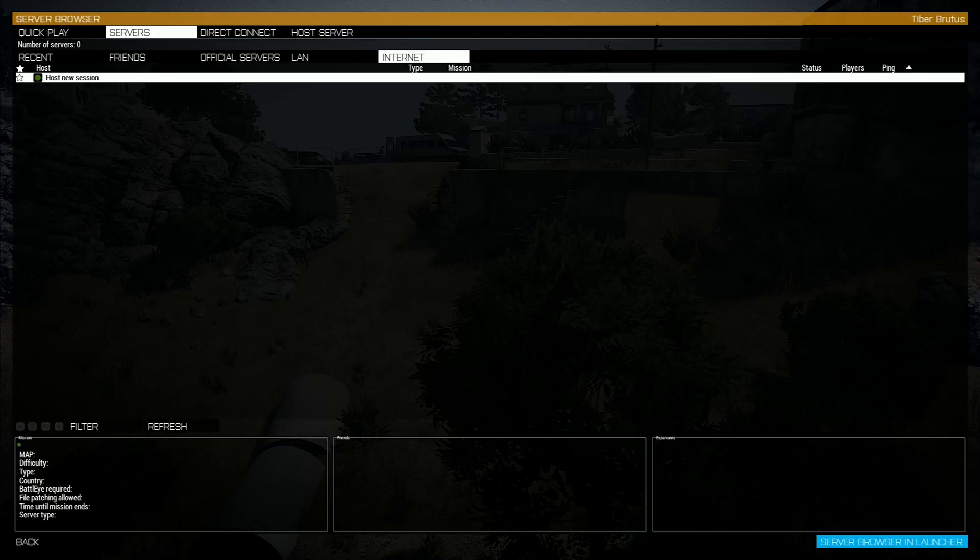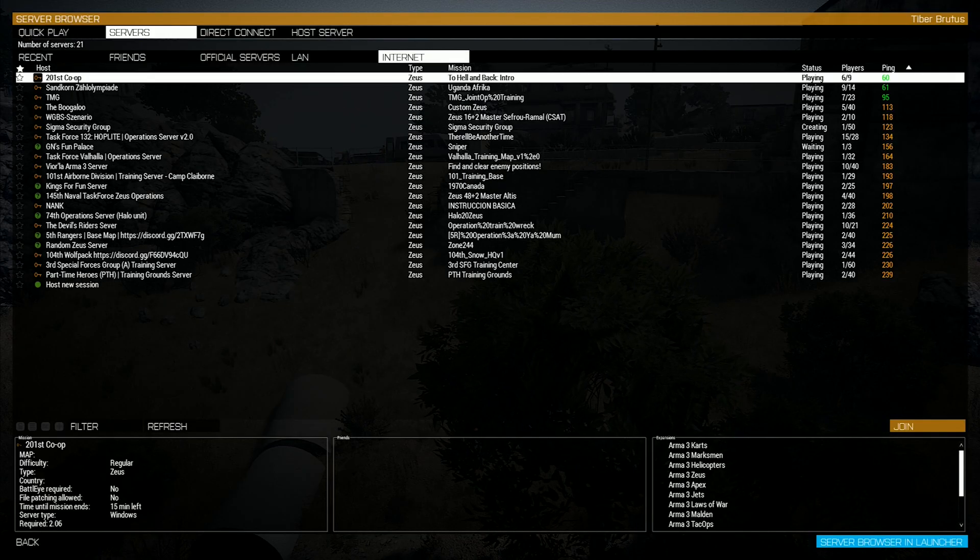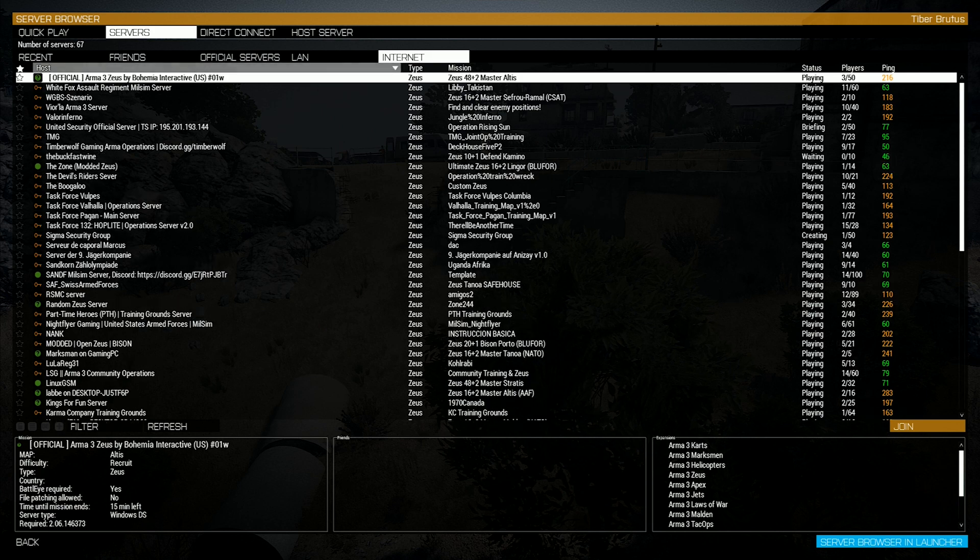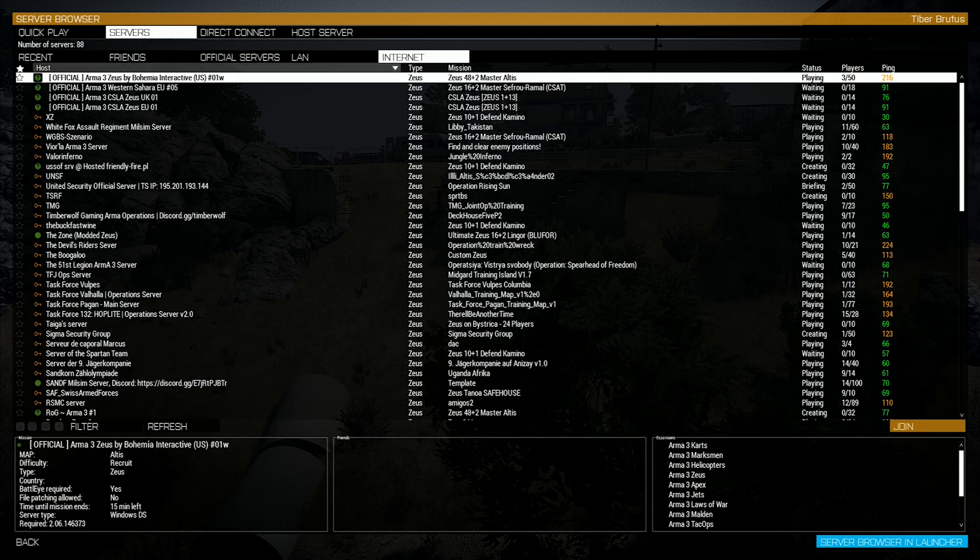Setting up a public Zeus server. Step 1: Open up your server browser and find a public Zeus server that's empty. I have found quite often that 50 player servers are usually empty.